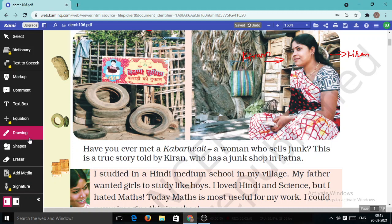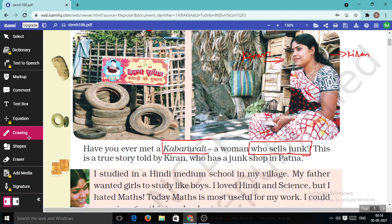The base of this chapter involves only two operations maximum — that is multiplication and division. Have you ever met a Kabadi Wali — a woman who sells junk? This is a true story told by Kiran, a woman who sells junk.